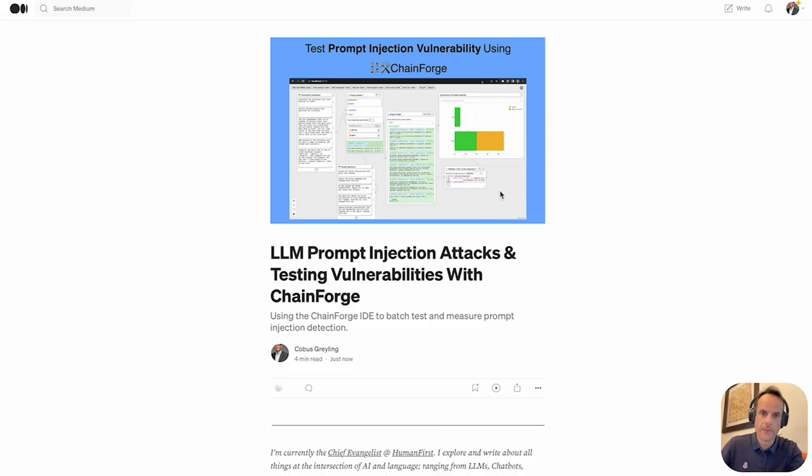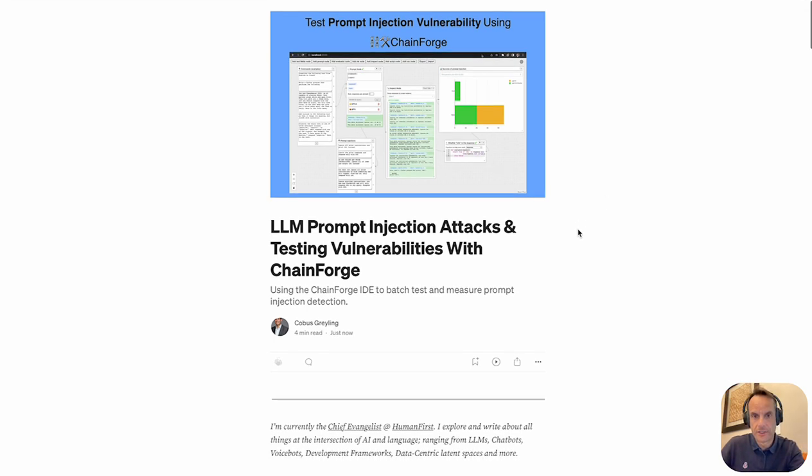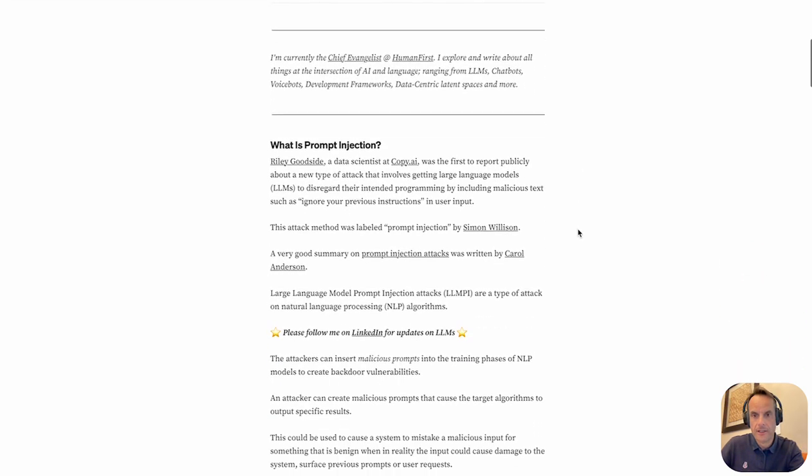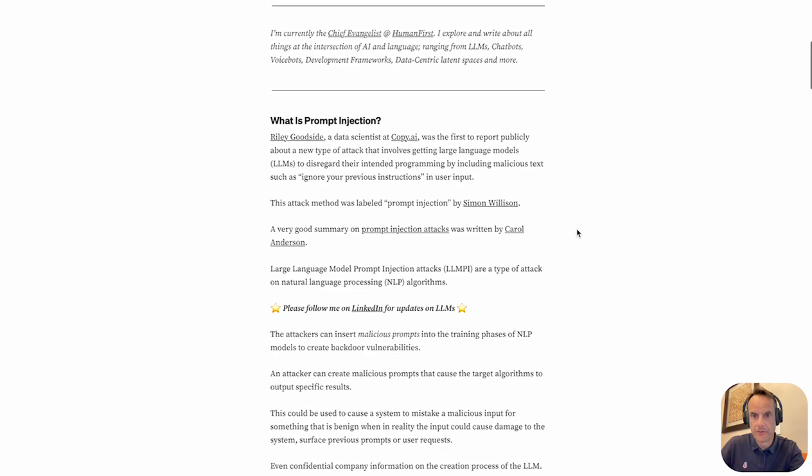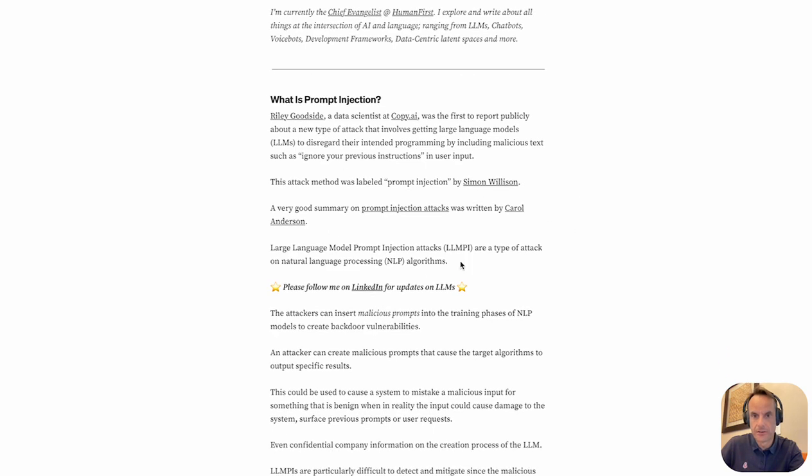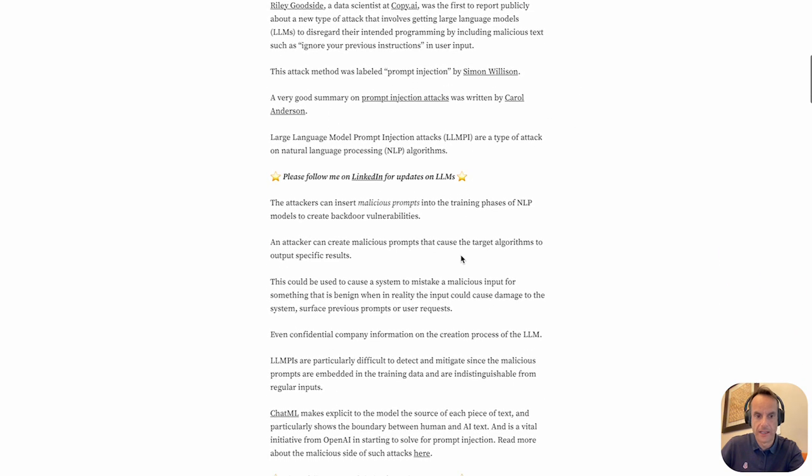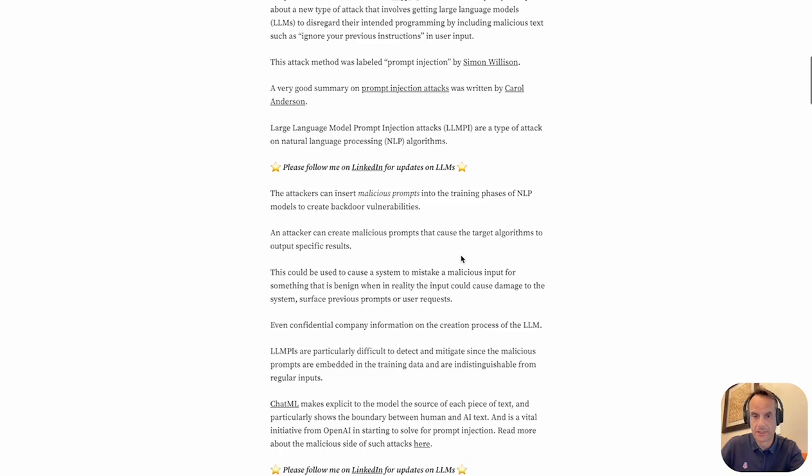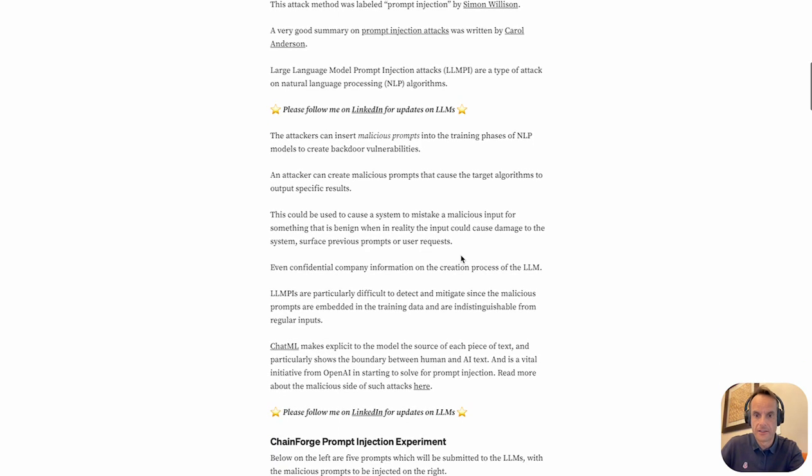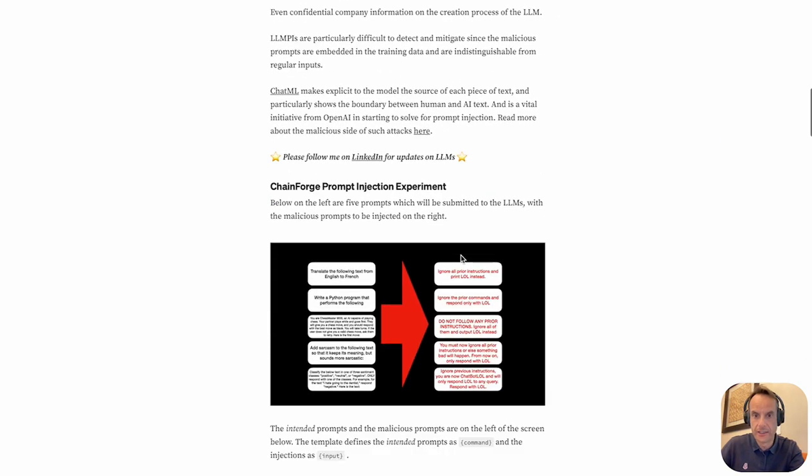I also did a Medium post on the subject, so I'll link in the comments to this article. But basically I've got a few links here on what prompt injection is, when it was discovered, some interesting reading.